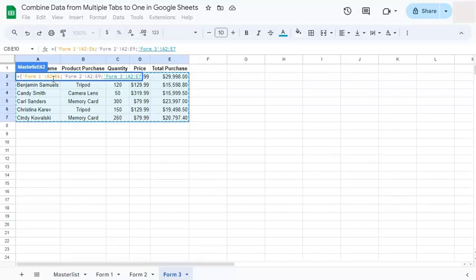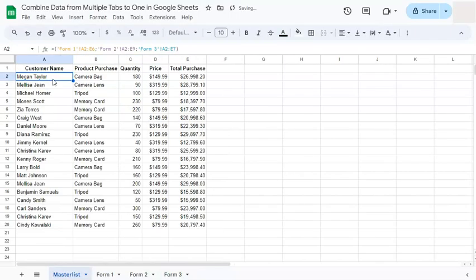And close it with your curly bracket. Once done, press enter. And now you're in your master list tab with all the combined data.